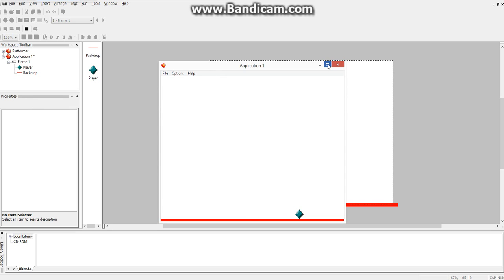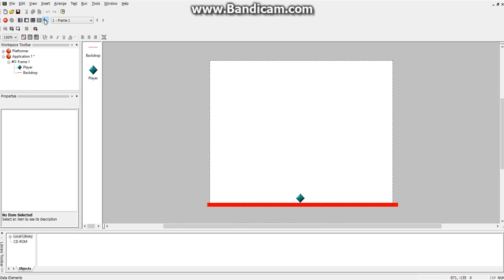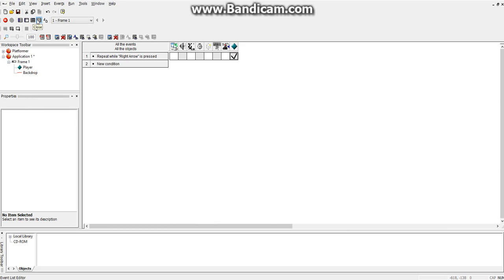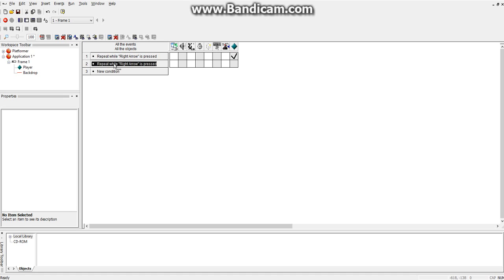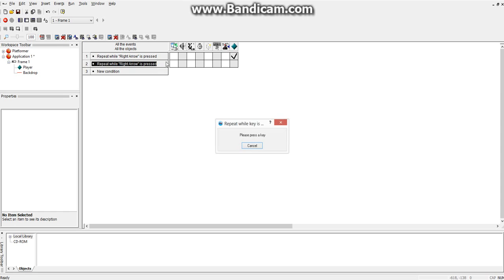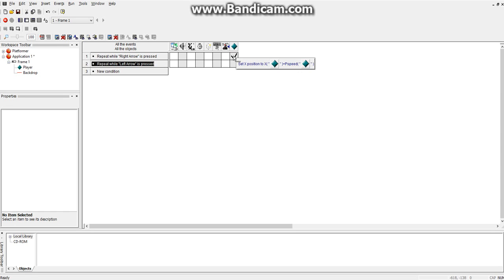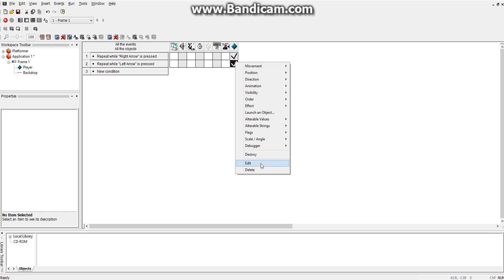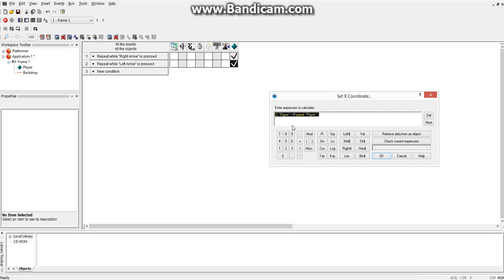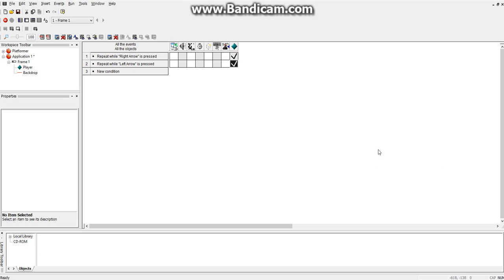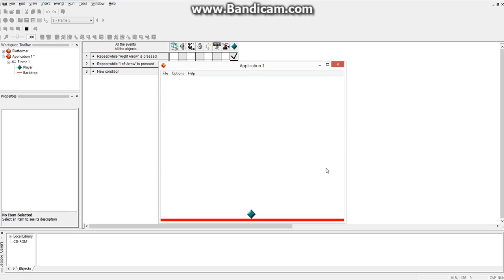Now, we hit the left key, it doesn't do anything because we haven't made that condition yet. So, it's very simple to make that one, we just copy this down, edit, so that it's the left arrow instead of the right arrow. Copy this down by dragging it down, edit, and we're going to do minus pSpeed. So, it's still going the same pSpeed left, but it's just going left. Hit okay, let's try this. And there you go. That's the very basic thing of moving right and left.